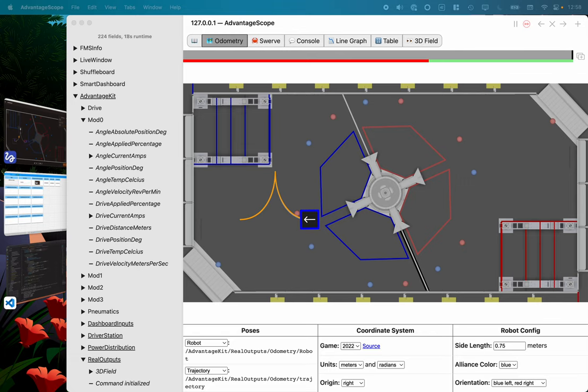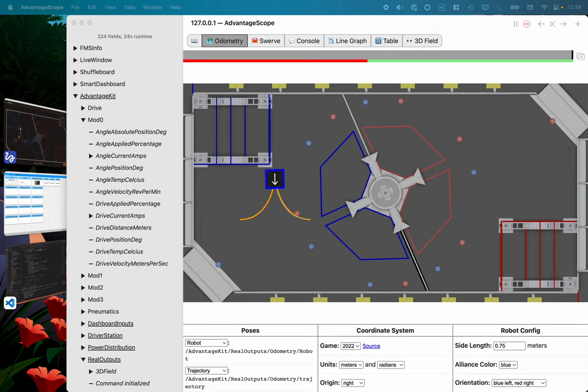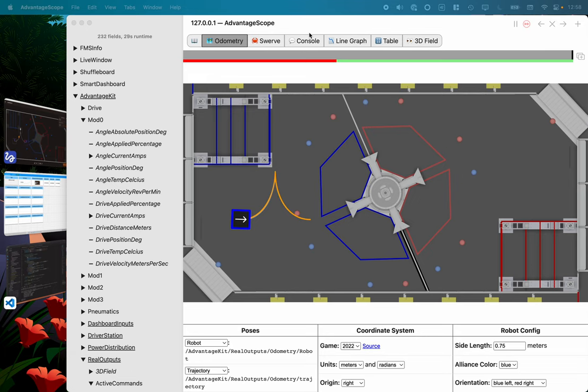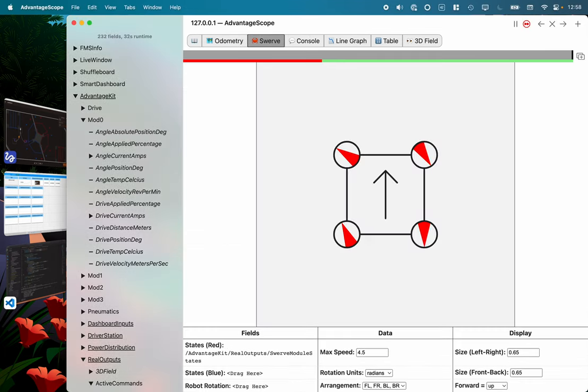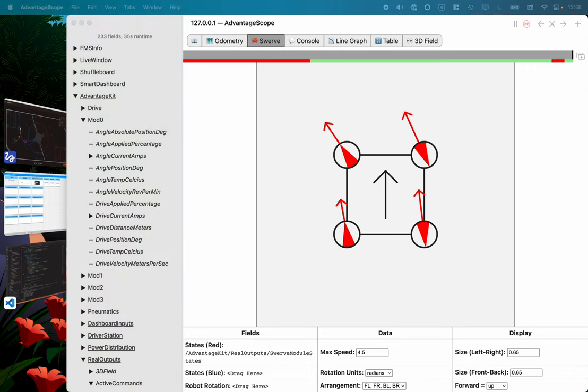There we go. The orange line is the trajectory from Path Planner and you can see how it's tuned pretty well and it's following that pretty well in the simulation as it runs through all of that.